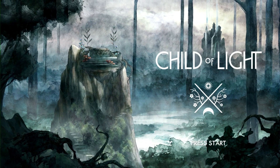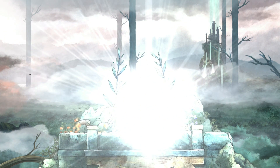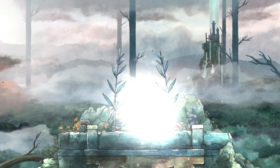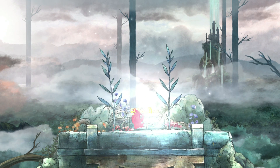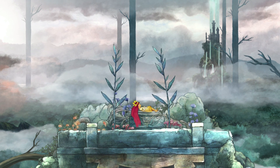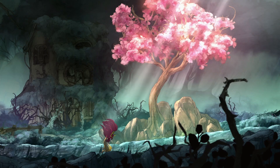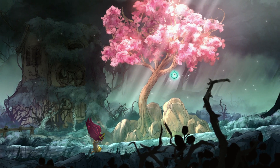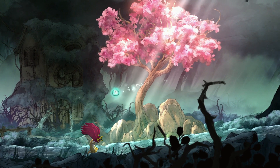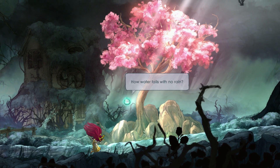The story of Child of Light follows Aurora. She's a young daughter of an Austrian duke, and one day she wakes up in the magical world of Lemuria. Her first objective is to return home to her father. During that journey, Aurora will meet a lot of people. She's going to grow as a person from the little child that needs to go home to a young princess that will save the kingdom of Lemuria.